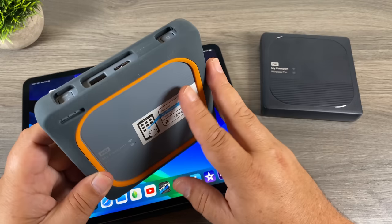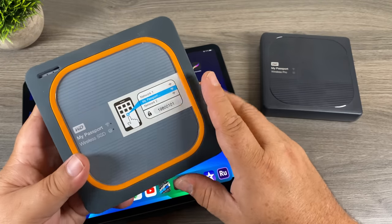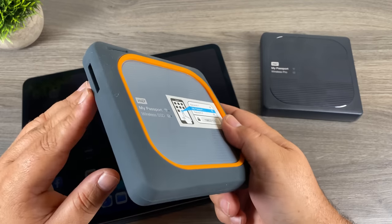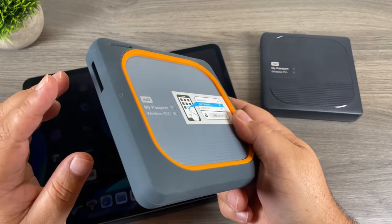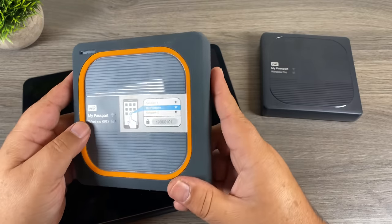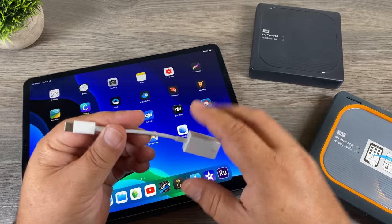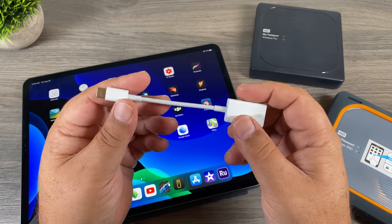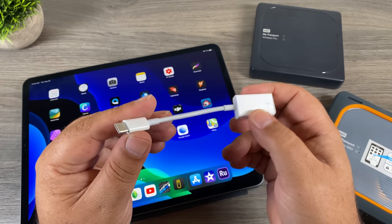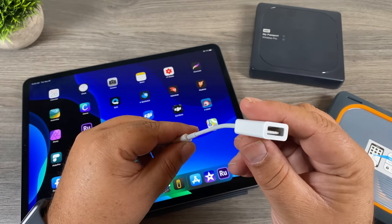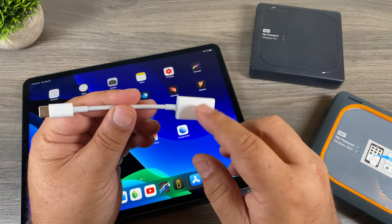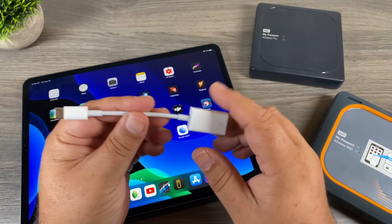With these WD My Passport Wireless drives I wouldn't recommend reformatting them because there is quite an extensive file structure on them already, and you may end up losing the functionality of the memory card reader auto-import feature. I'll just demonstrate these briefly. To connect them we're going to use this dongle that Apple sells — it's a USB-C to USB-A adapter. If you have the iPad Pro and plan on connecting different hard drives, this is something you might want to invest in.